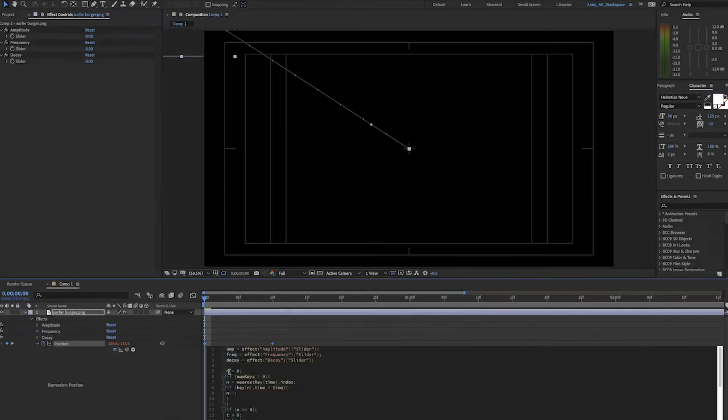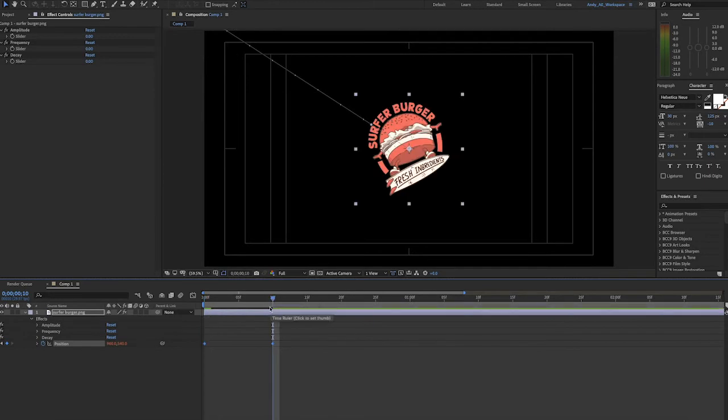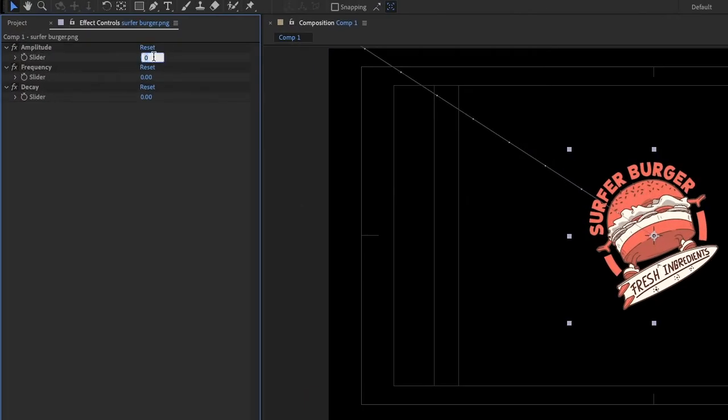And now we need to add values to our sliders for the expression to work. So first we will change the amplitude value. Now amplitude is how much bounce there is, and this value is very, very touchy. You need a really low value here. Something like 0.02 would be fine.